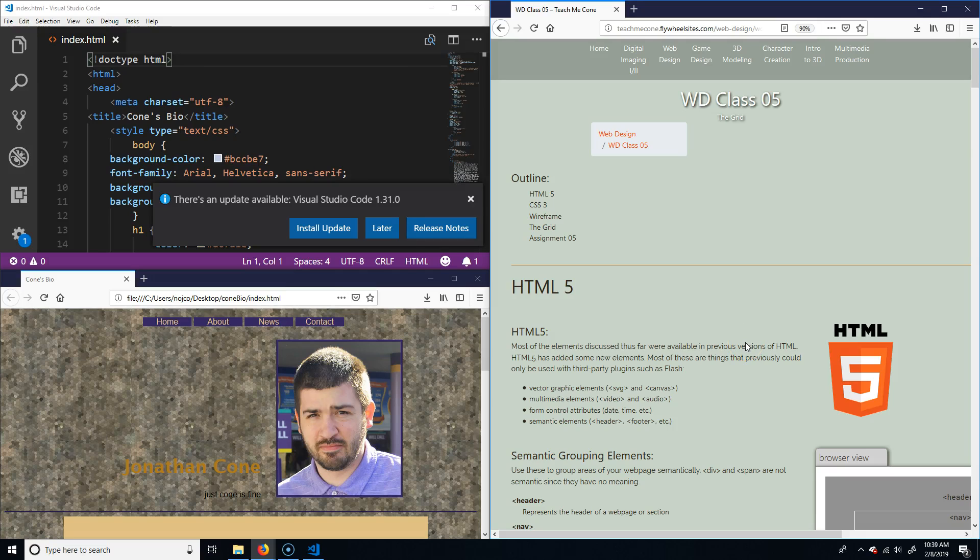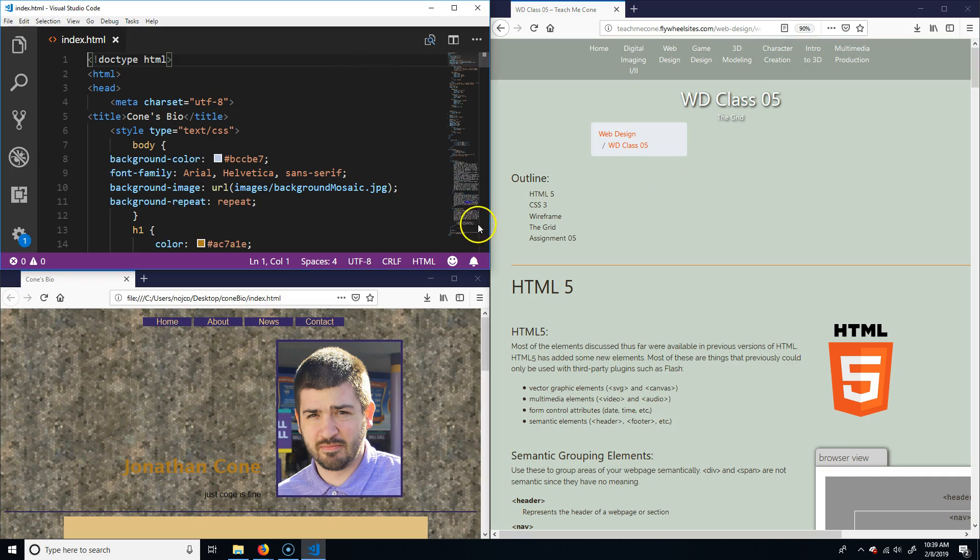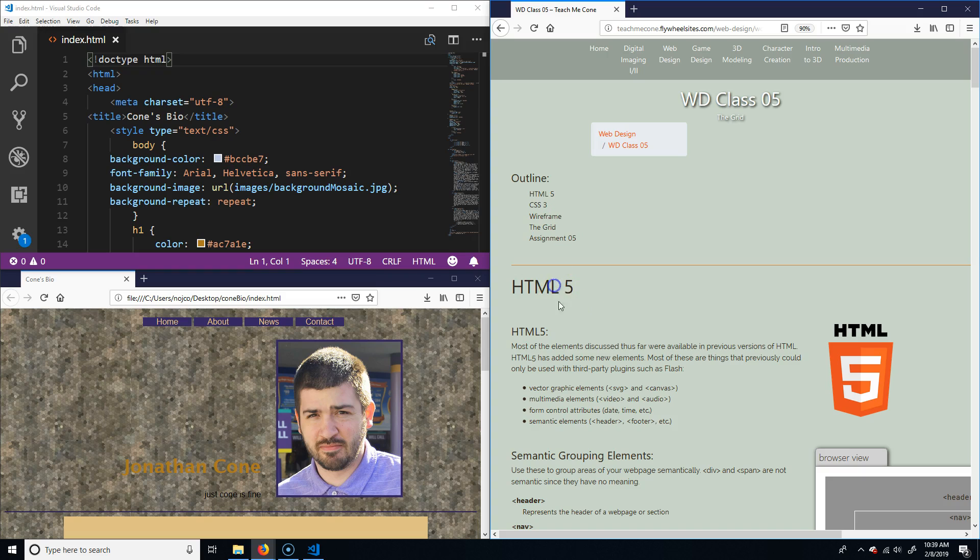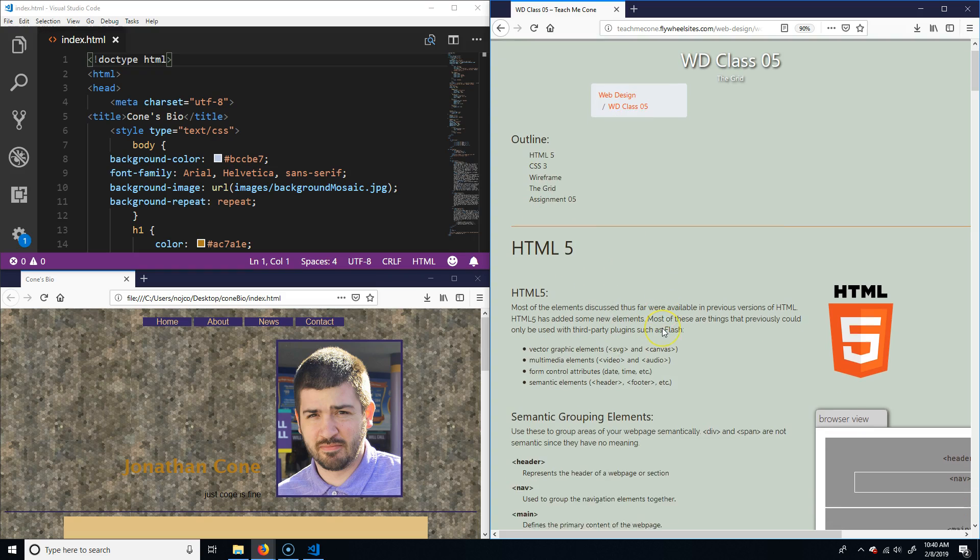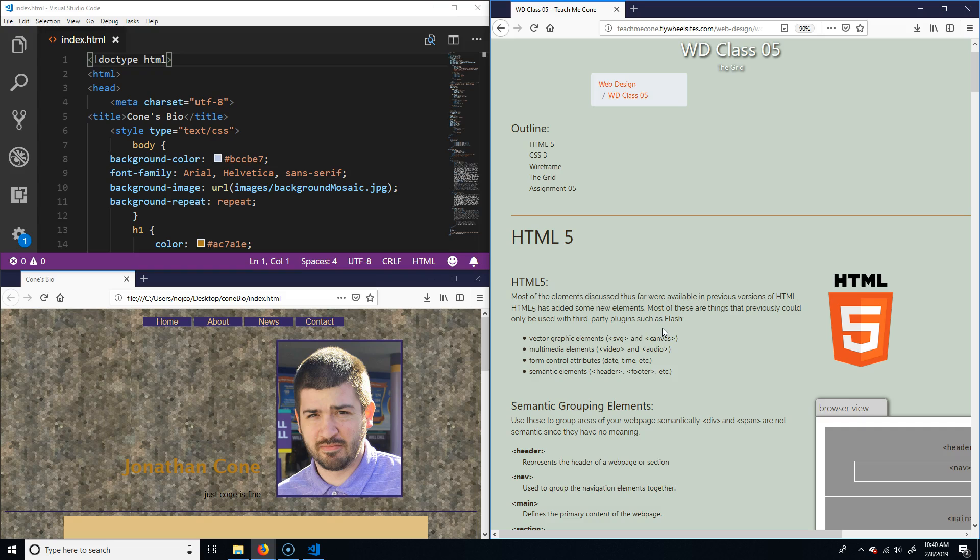Alright, welcome to class number five. So basically in today's class we're going to cover these items here. First off is HTML5. Most of the elements that we have discussed so far are in HTML4, version 4 and all of its sub-versions.